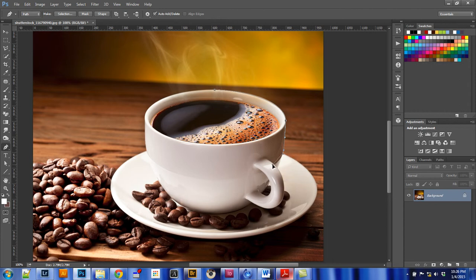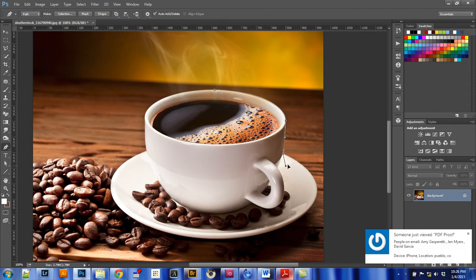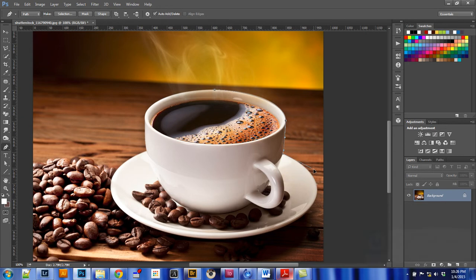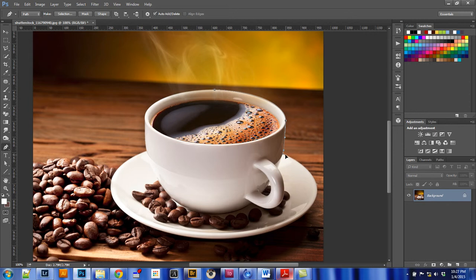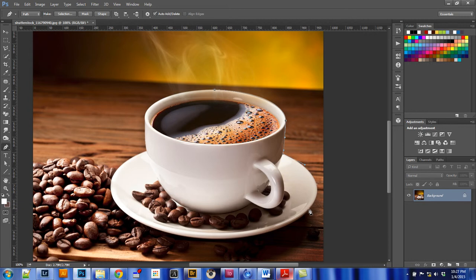I hit Alt, Option on a Mac again, and I'm pulling my second handlebar out. Now the length of your handlebar makes a difference. So the further out you pull your handlebar, the further that curve is going to be affected by the handle that you're using. So if you don't want it affected much at all, you want hardly any handlebar. If you want to give a long, smooth curve, you make it longer. And this is going to take some practice on your part, just learning how to eye it up. In this case, I'm going to put my handlebar right about here.